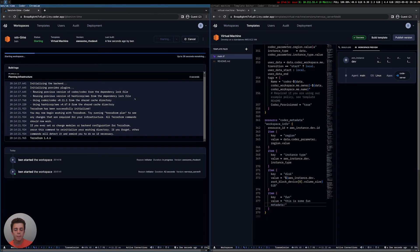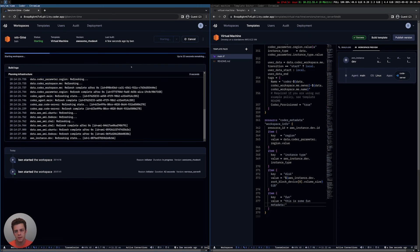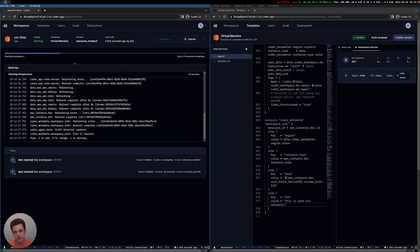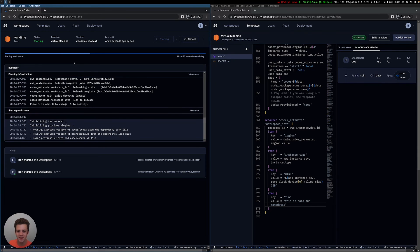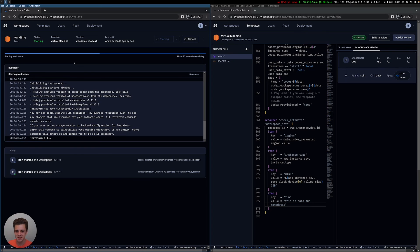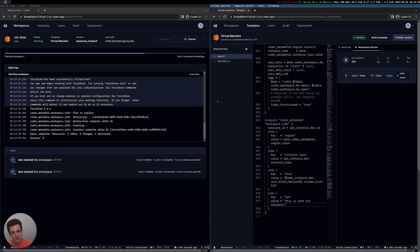We have an upcoming feature that will automatically update workspaces on a specific time period. So maybe at midnight, every workspace that's still running will be stopped and updated. Or if the workspace is stopped, the next morning when the developer starts it — or it automatically starts, we have a feature that automatically starts workspaces — it will be spun up on the latest version.